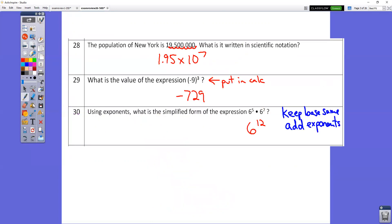In question number 28, for 19,500,000 — put a decimal point after the first non-zero number, between the 1 and the 9. Count 1, 2, 3, 4, 5, 6, 7 places to get to the end, so it's times 10 to the 7th. In question number 29, just type it right into the calculator and you get negative 729.